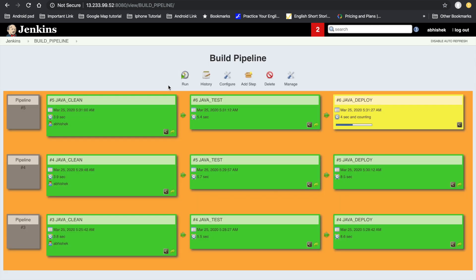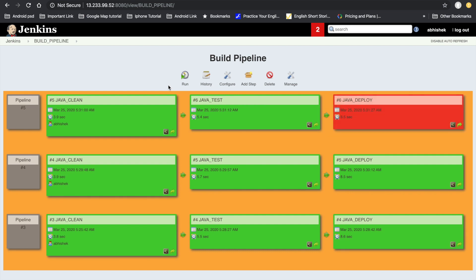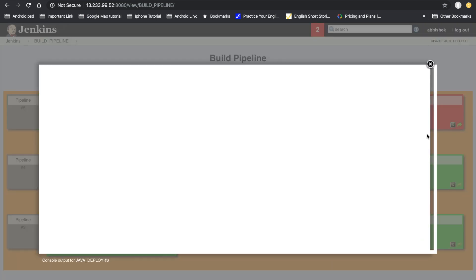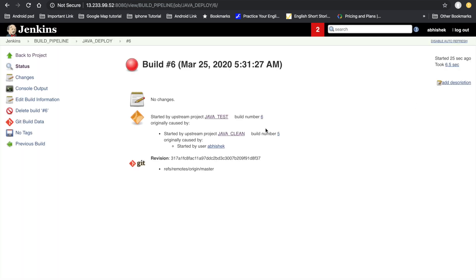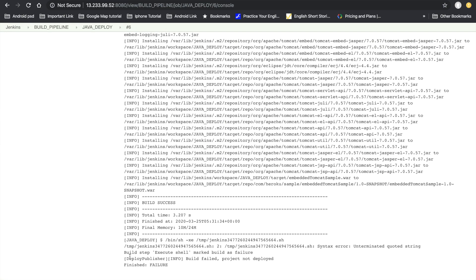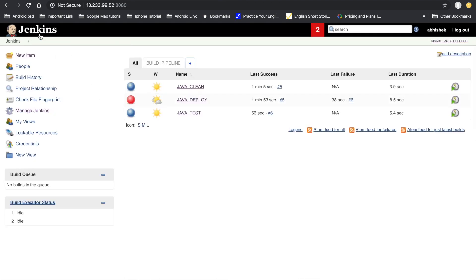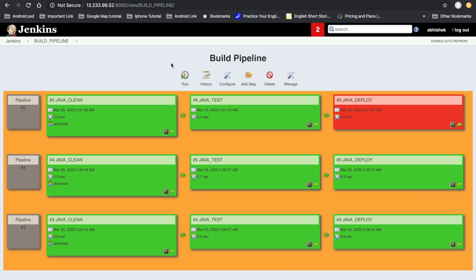The deployment stage started execution and we can see the build has failed because we added the wrong command in the shell. Let's go to this build and view the console output — the log shows the shell command was not found. With the help of the build pipeline view we can see how the build is executing and monitor all the stages clearly.